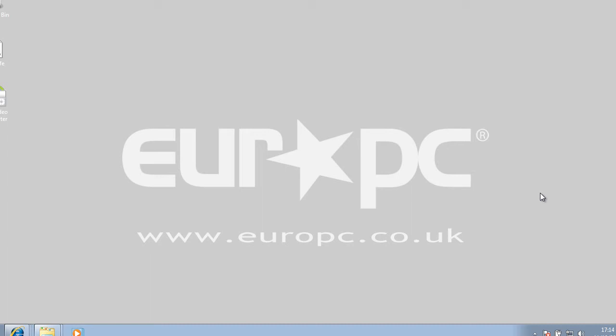Hi, welcome to another video with EuroPC. Today I'm going to show you how to convert a video from one format to another and the best free program that I think can do that.